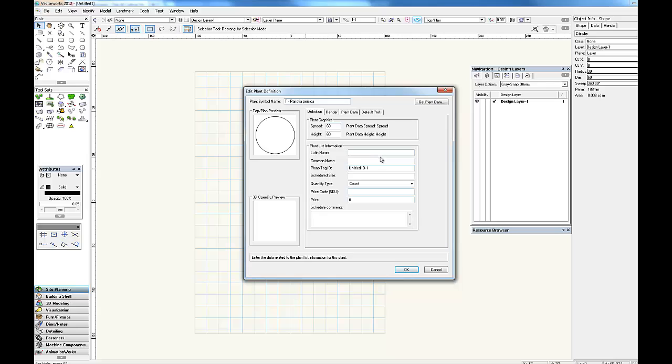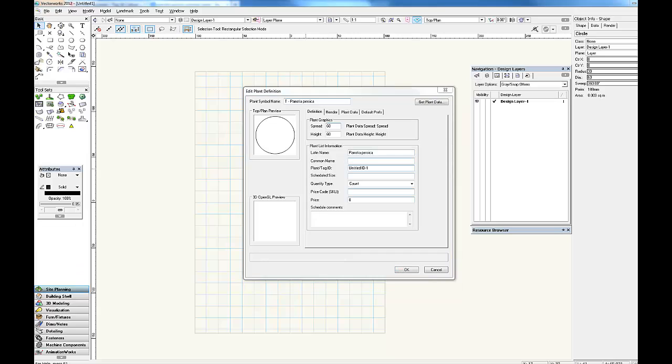So we begin to fill in the information. Using common names can lead to a lot of confusion, so we generally only use common names which are very widely used. There is not a well known common name for Perotia persica in Australia, so I'm going to leave that blank.